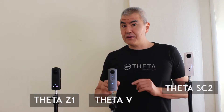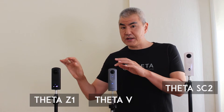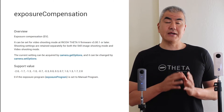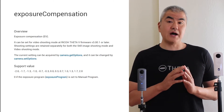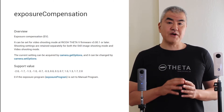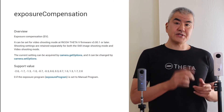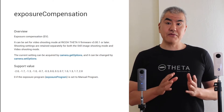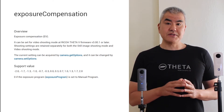However, there are some differences between the Z1, the V, and the SC2. Oftentimes, when you take a picture, you want to change things — for example, like exposure compensation. When you do this, you probably want to verify that the picture you took actually has the correct value for exposure compensation.